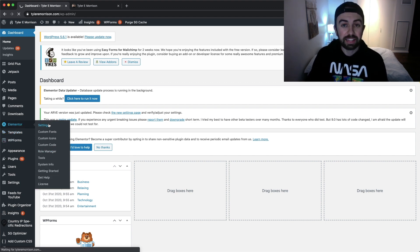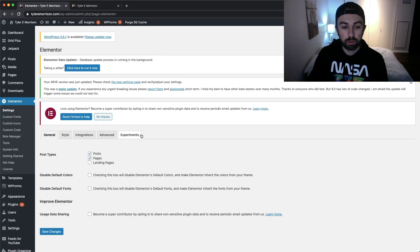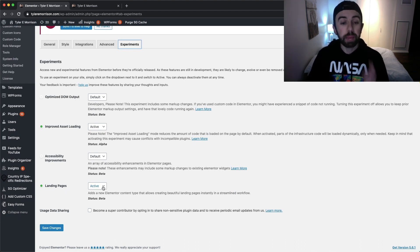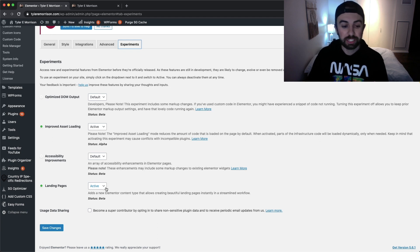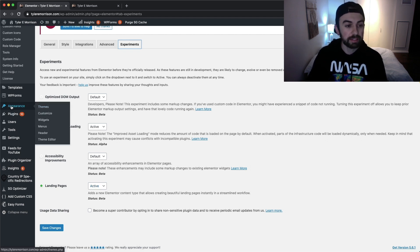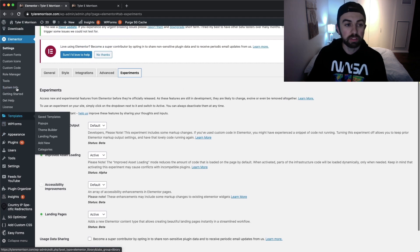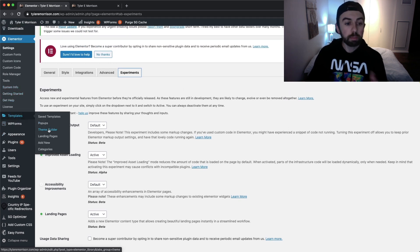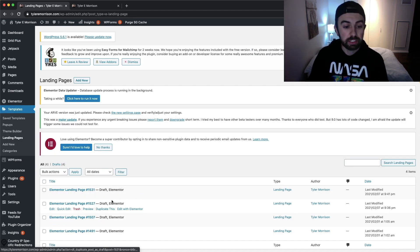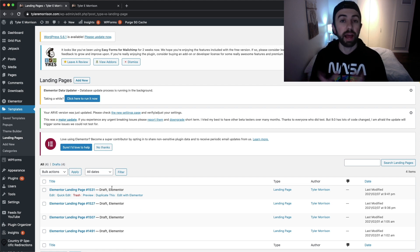If you see Landing Pages listed under Templates, you're good to go. If not, hover over Elementor, go to Settings, then the Experiments tab, scroll down to find Landing Pages and make sure it is set to Active. This feature is still in beta so there is a slight chance of running into bugs, but I haven't found any issues. Then go back to Templates and Landing Pages.